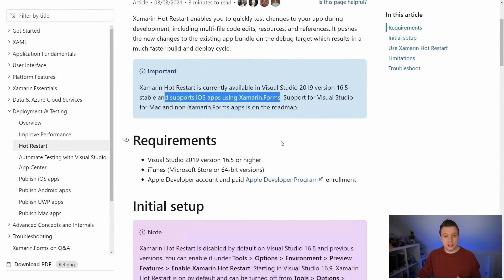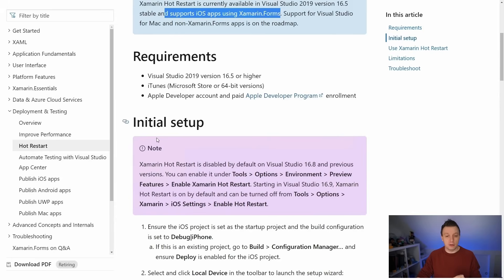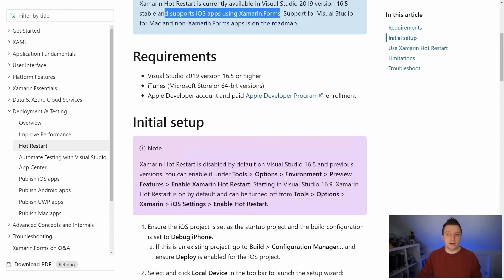The requirements listed here are: Visual Studio 2019 or higher, iTunes, and an Apple developer account with paid Apple developer program enrollment. Now that is everything you need. You need to enable this under preview features. Technically this is still listed as a preview feature, but it works just fine. I wouldn't be surprised if this is turned on by default by now and the docs might be a little bit outdated. Let's switch over to Visual Studio 2022 and see how all of this works.